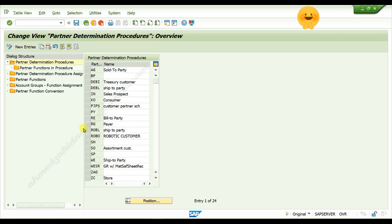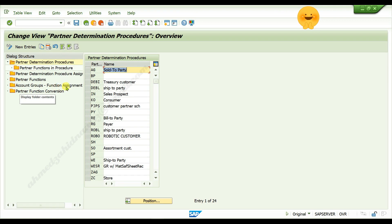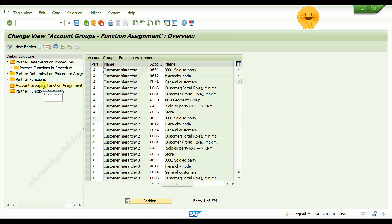In left panel, double click on account groups function assignment, click on new entries.